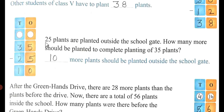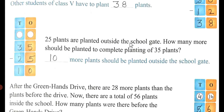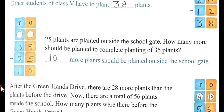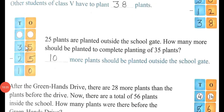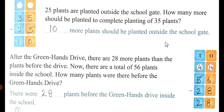25 plants are planted outside the school gate. How many more should be planted to complete planting of 35 plants? The subtraction sign is given here. Write the greater number 35 above and the smaller number 25 below. 35 minus 25: 5 minus 5 is 0 and 3 minus 2 is 1. So 10 more plants should be planted outside the school gate.